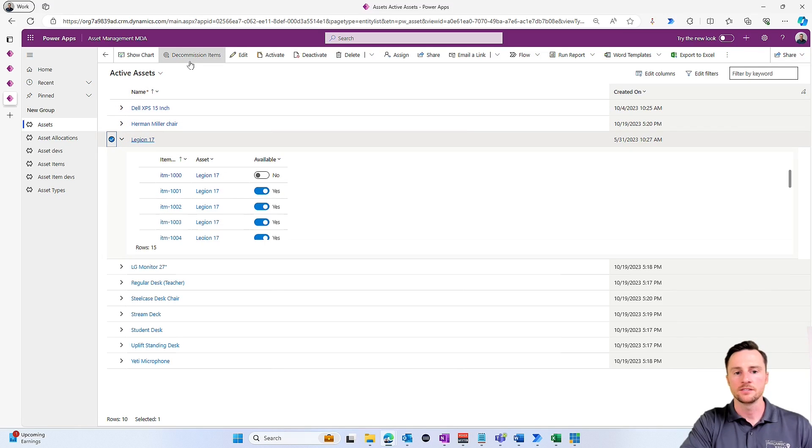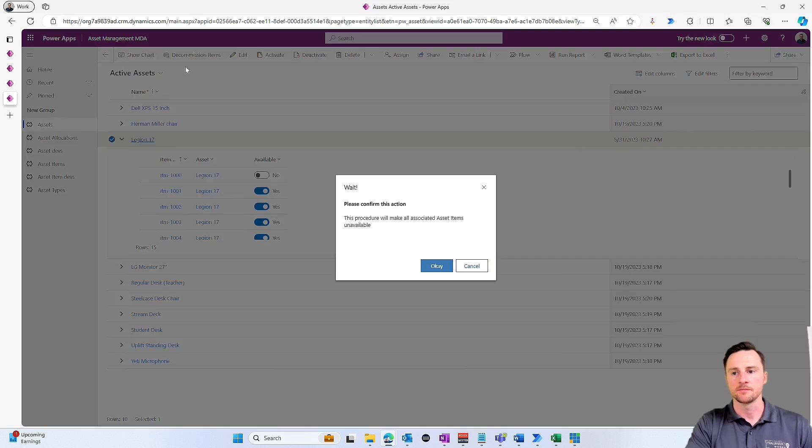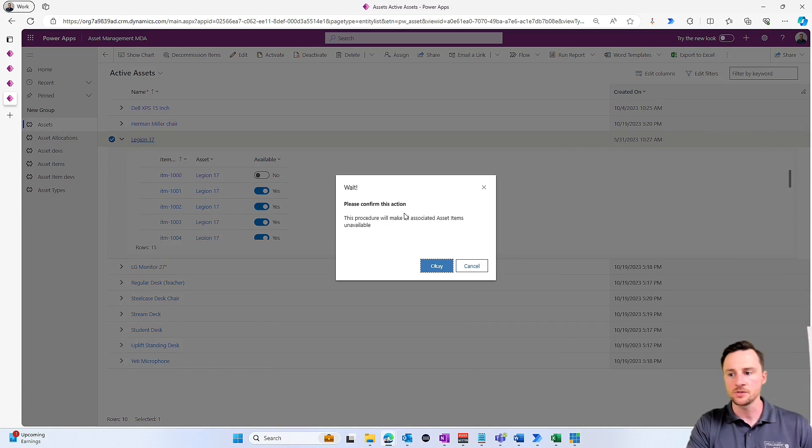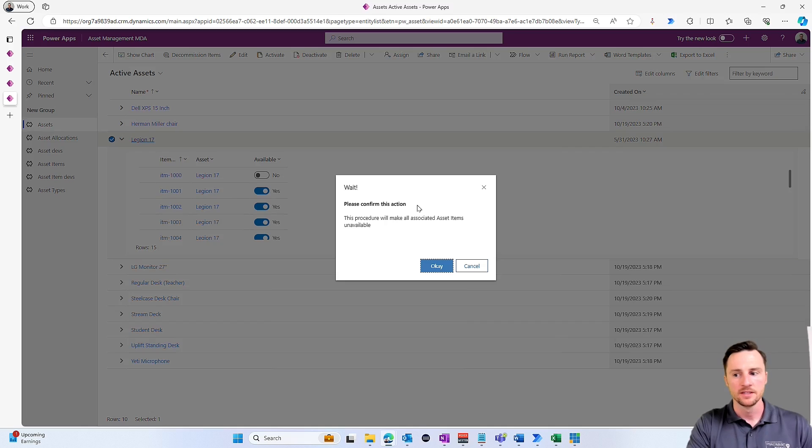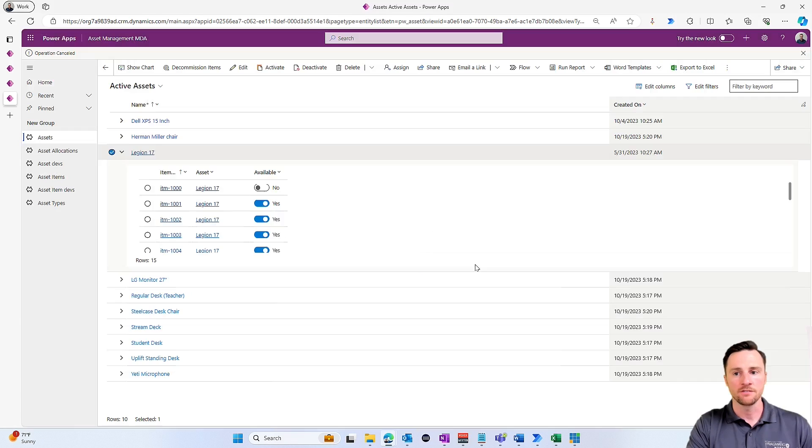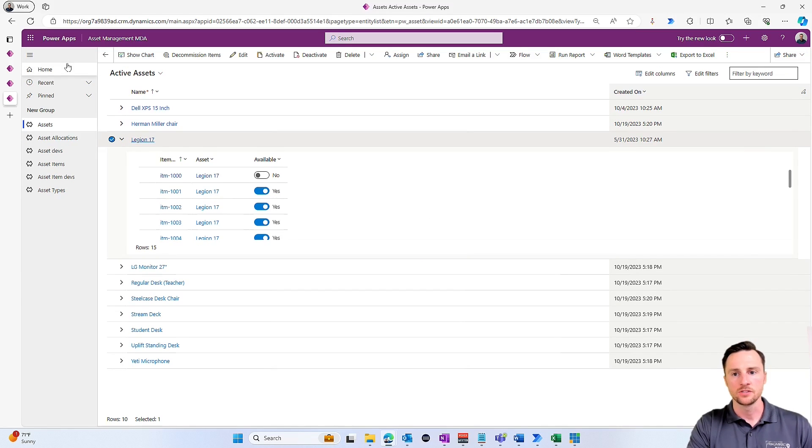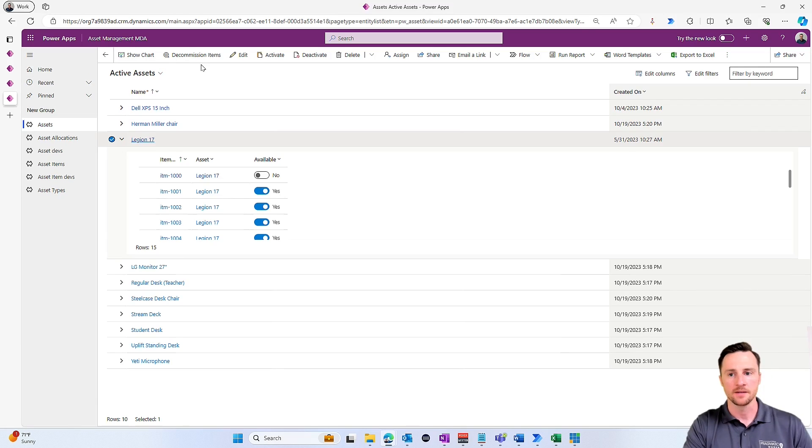And let's give this a test. So let's go to the Legion 17s, and let's select this, and let's say we're going to decommission these items. Now we get our pop-up message that says 'Wait, please confirm this action. This procedure is going to make all associated asset items unavailable.' Let's hit cancel just to make sure our notification works. 'Operation cancelled.' Two and a half seconds, the message goes away.